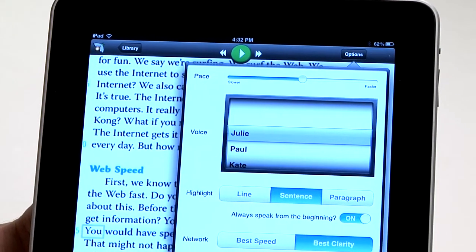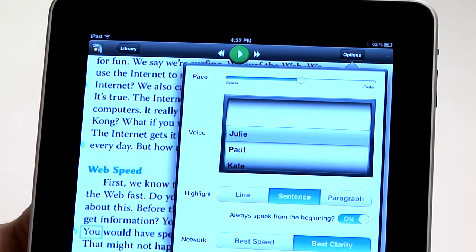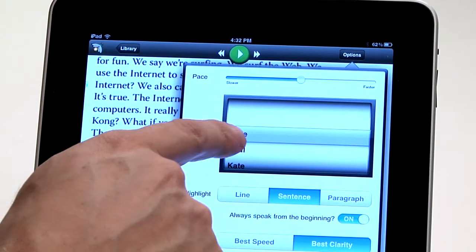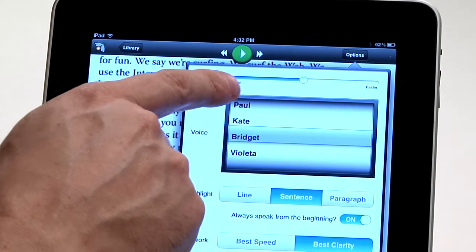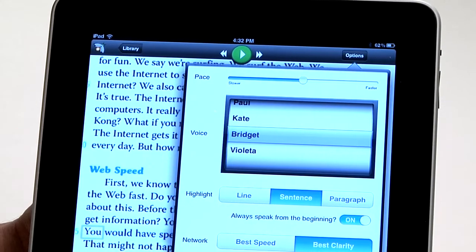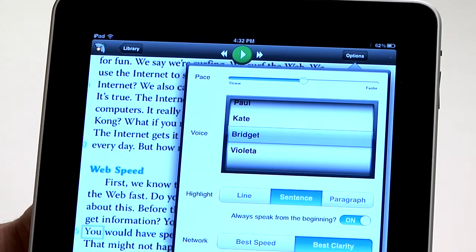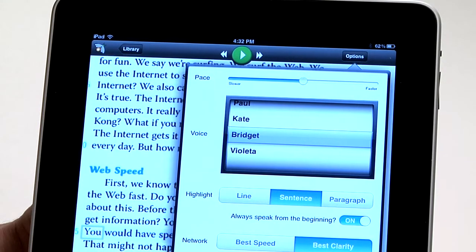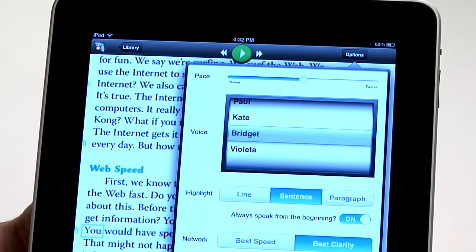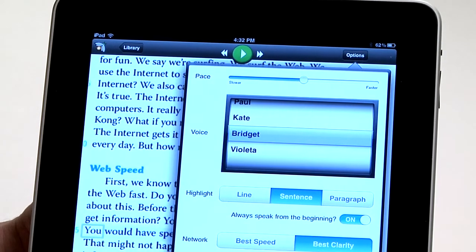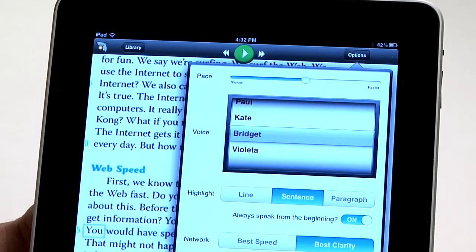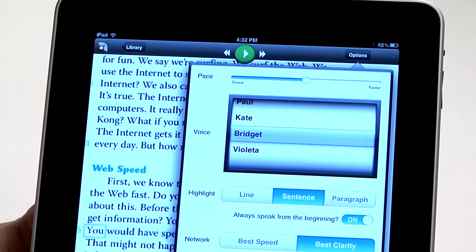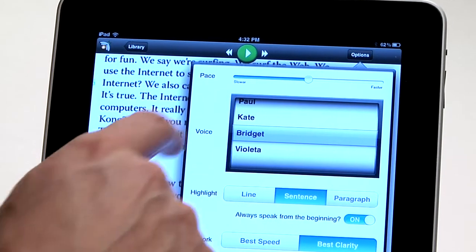In the Options, this is where we can come in and change the reading voice. We have some different English-speaking voices. Bridget is a UK English voice, and then we have Violeta, which is Spanish — so if the school district has any Spanish text, they can open it and read it with a Spanish voice.